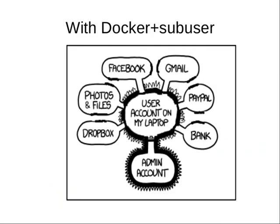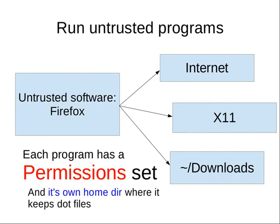Subuser makes each application really a separate entity. It puts it in a container and gives it a set of permissions. Firefox, for example, can access the internet, and it can display windows, and it can access the downloads directory, but it can't access my entire home directory.